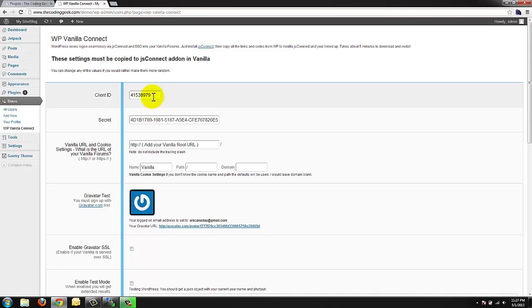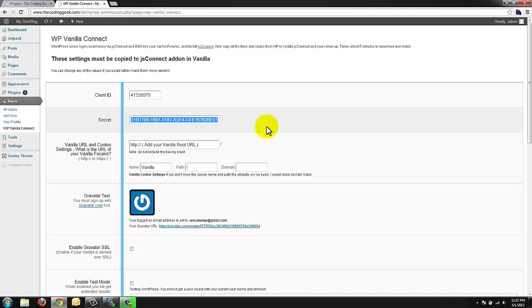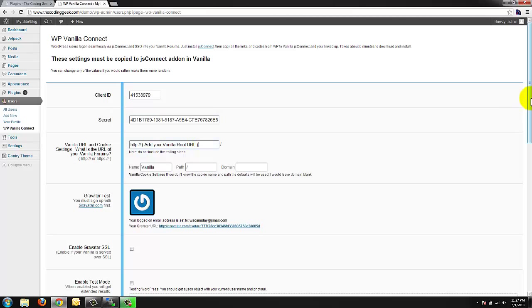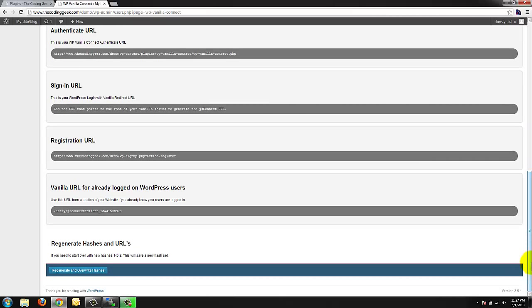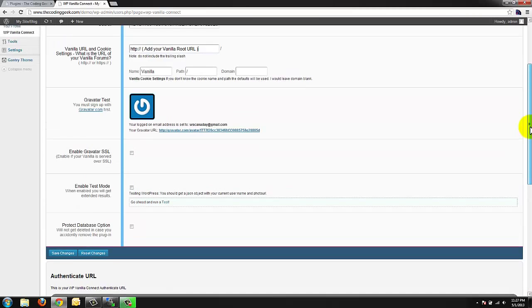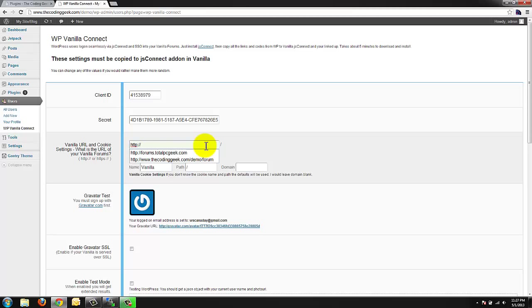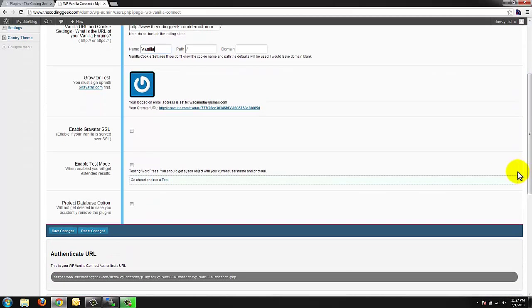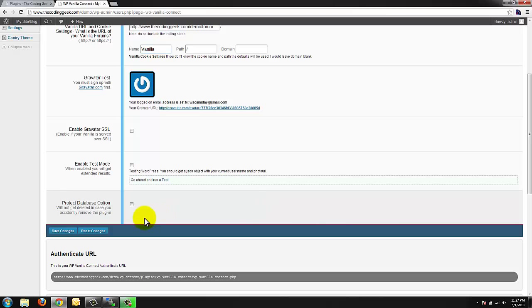If you guys notice it's already going to have a client ID and a secret. We're going to leave those. Yours will be different because these get auto-generated with your install. You can certainly scroll down here to the bottom and say regenerate and overwrite hashes if you want to. But we're going to take the defaults that it's already given us. We're going to tell WP Vanilla Connect where our forum is located. In my case it's the codinggeek.com forward slash demo forward slash forum. We're going to leave our cookie settings the same and we are going to save our changes.